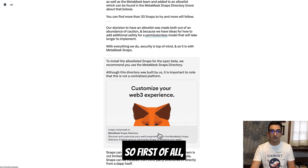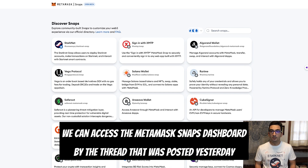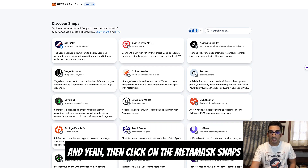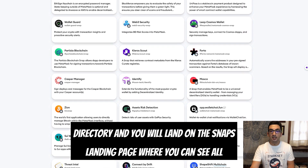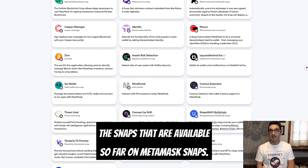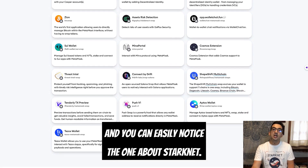We can access the MetaMask Snaps dashboard via the thread posted yesterday on the 12th of September on the MetaMask Twitter account. Click on the MetaMask Snaps directory and you will land on the snaps landing page, where you can see all the snaps available so far — and you can easily notice the one about Starknet.